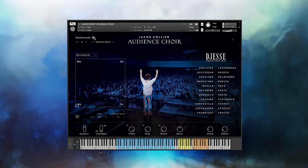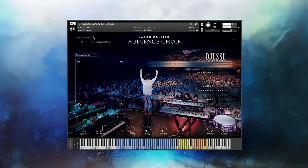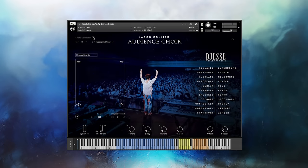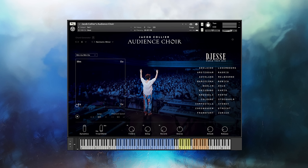Add more expressiveness using the mod wheel, which controls dynamics, increasing or decreasing the volume of the audience. On the topic of adding expressiveness to Audience Choir, let's talk about vowel morphing. The XY pad is a great way to change the tone of the audience.